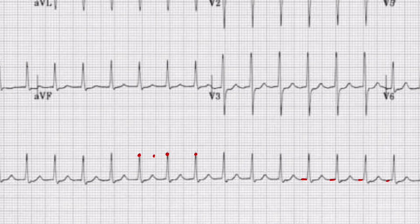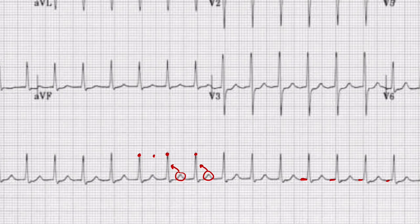Next we're going to look for P waves. You might be tempted to think that these are P waves, but these are actually part of the ST segment from the previous QRS complex. If we look over here, we actually don't have any P waves in front of these QRS complexes — so no P waves. That also means there is no PR interval since there's no P wave.